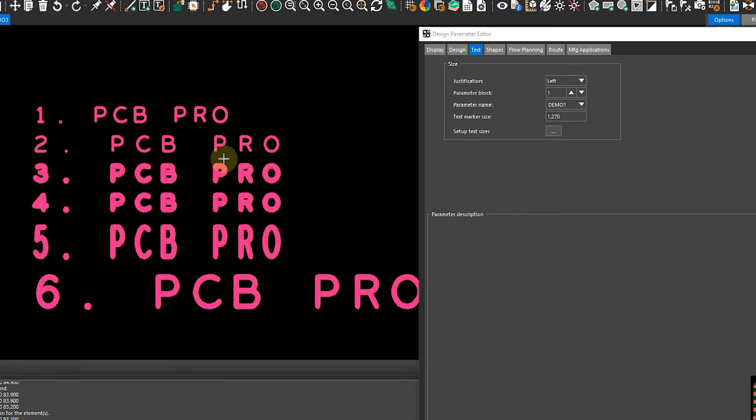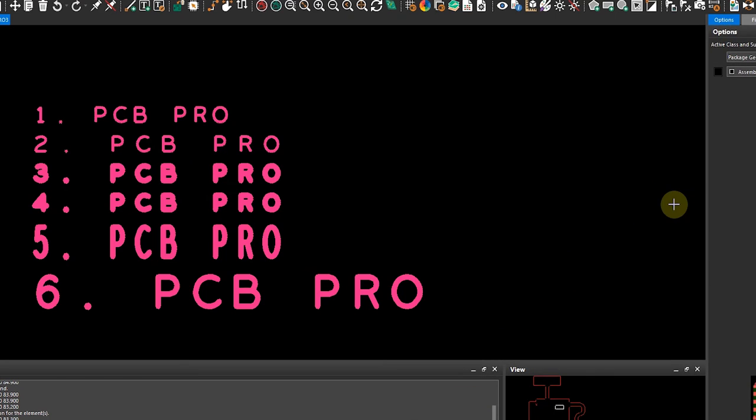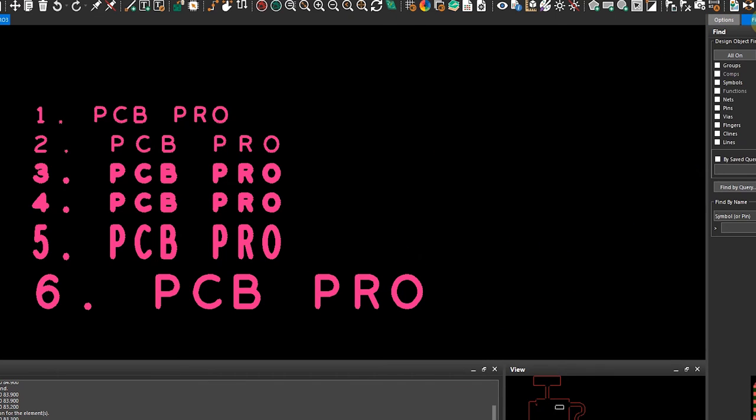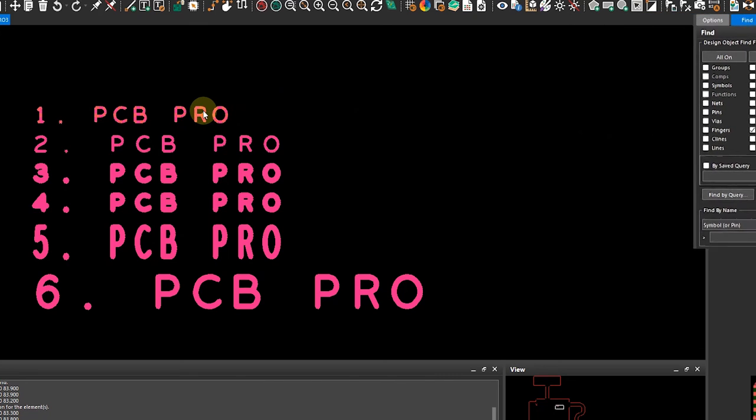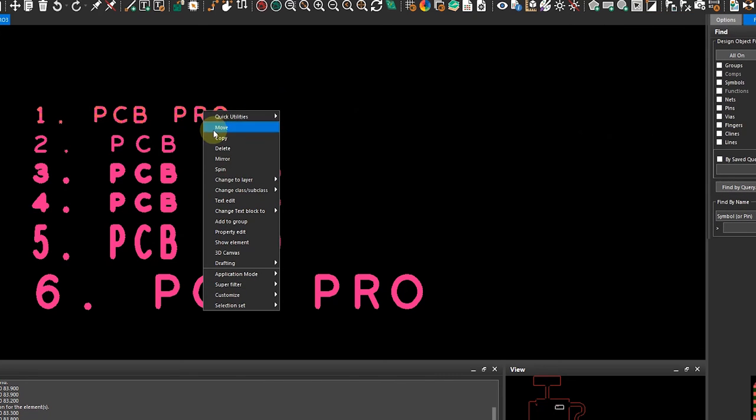To wrap it up, I'll show you how you would change a particular text block. You would go to your Find window, make sure you select the right object as usual, and then you can right click over the text of interest.